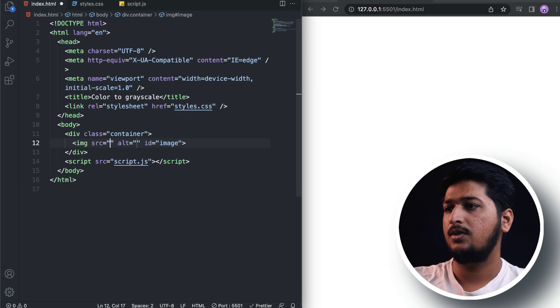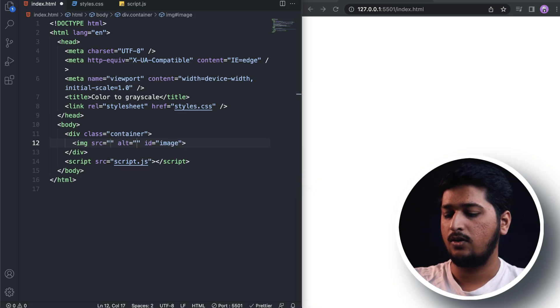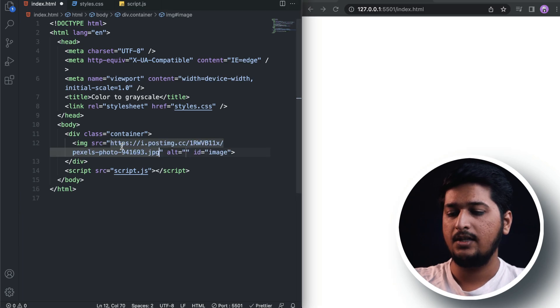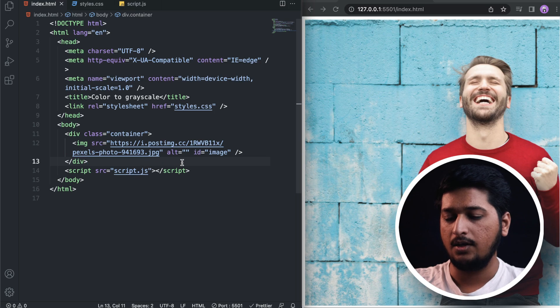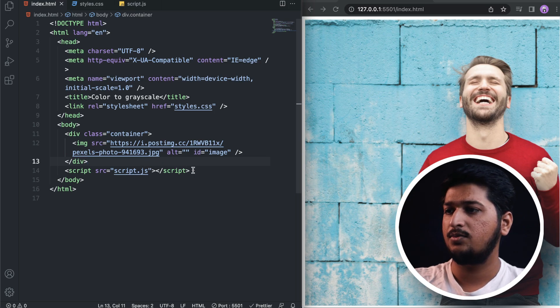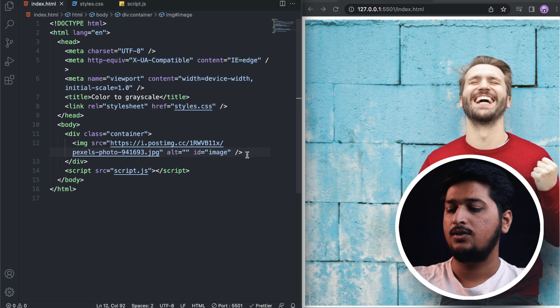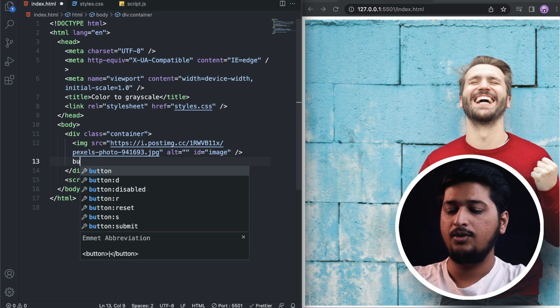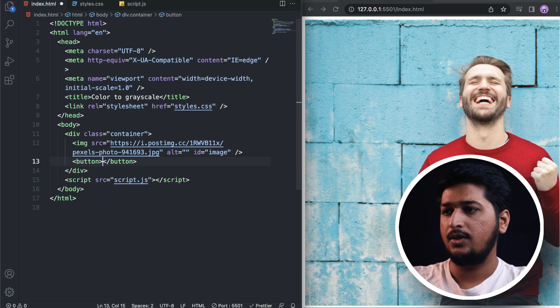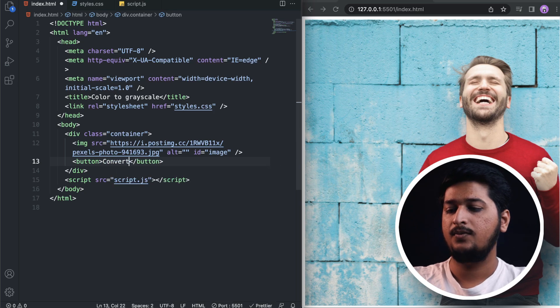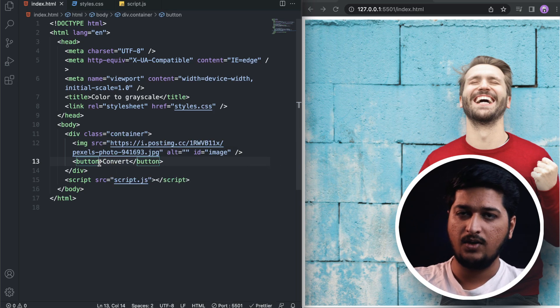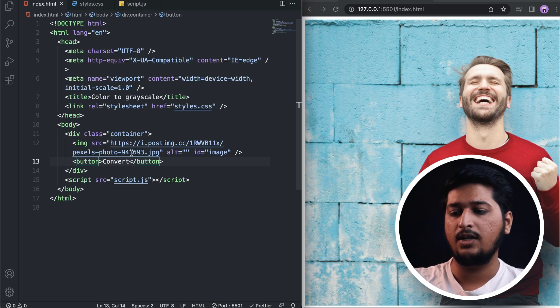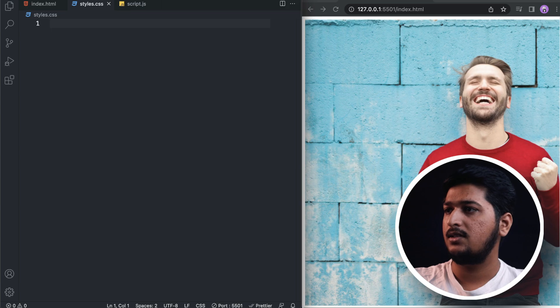The source is going to be the URL which I got from the internet. Don't worry, I'll be sharing this image URL with you in the description box below. Below that we're going to create a button that's going to say 'convert,' and later we'll attach it to a JavaScript function which will actually convert this image into grayscale.